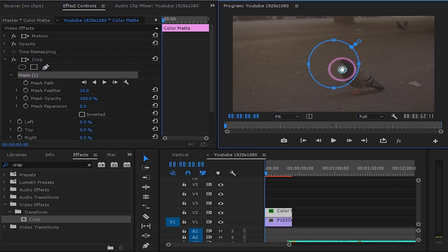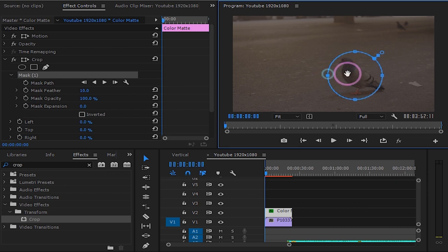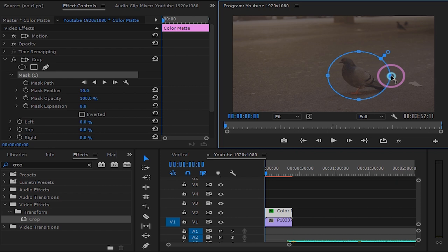Make sure the subject is inside the mask. You can make your mask bigger or smaller by dragging in and out using these points here.